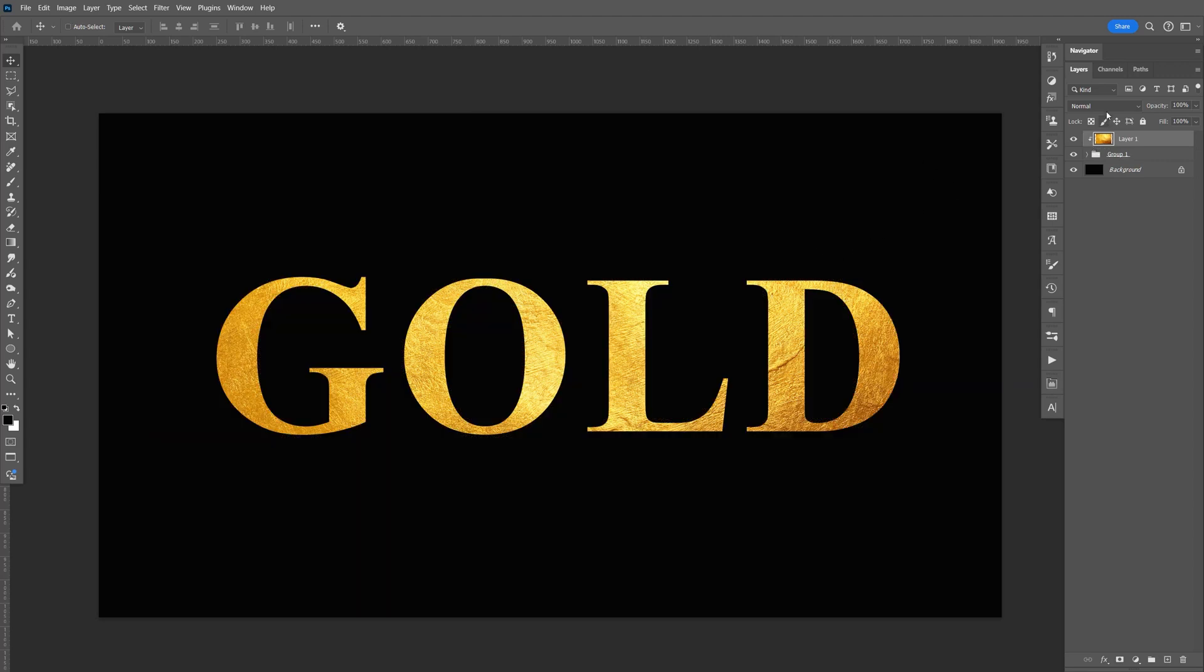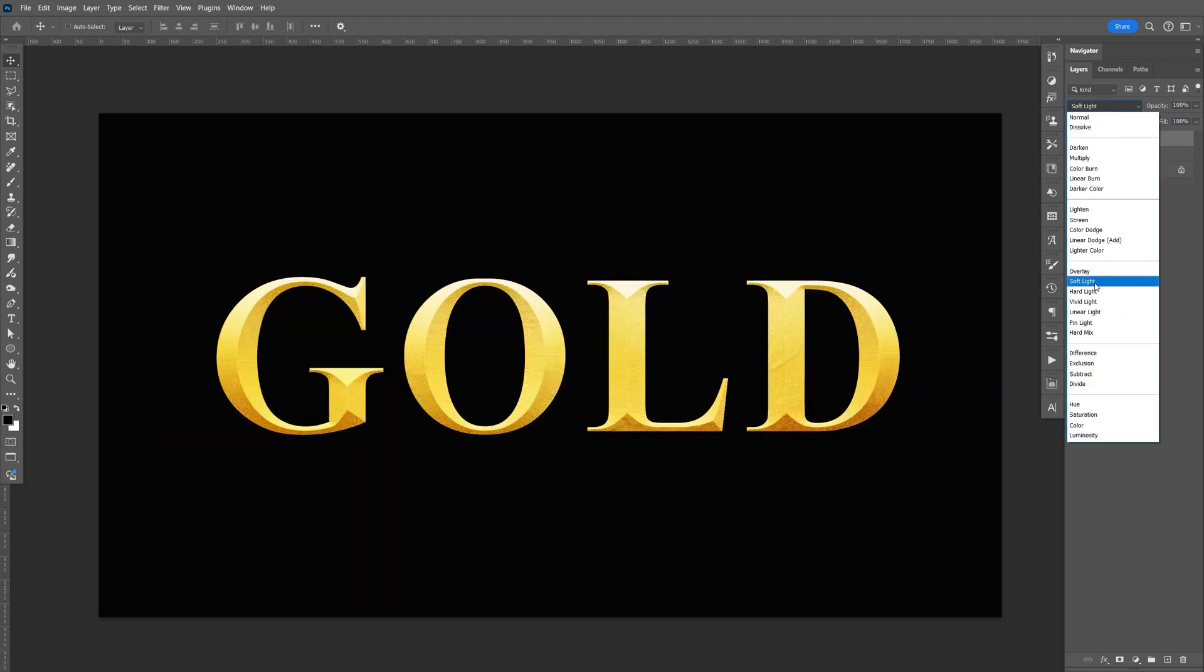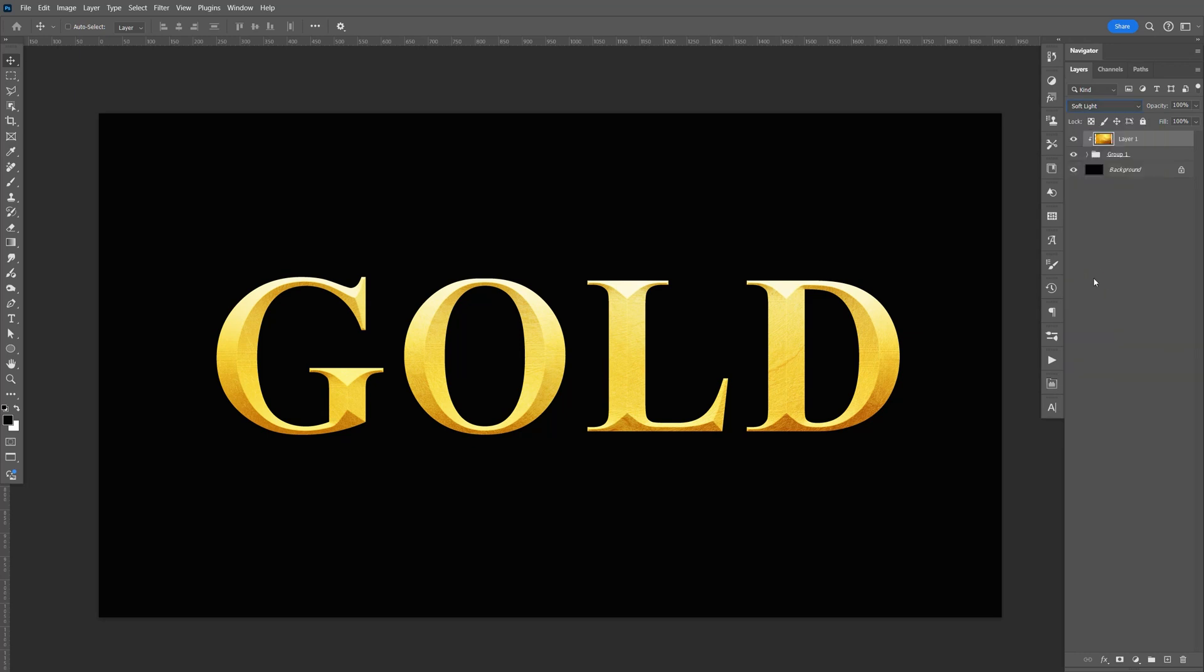Change it to soft light, so there's just a little bit of texture.